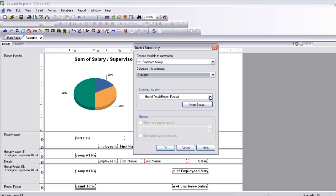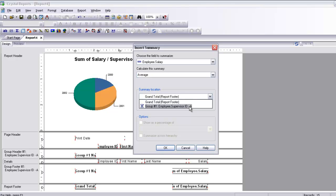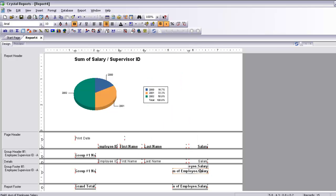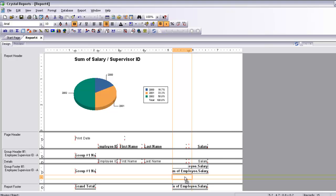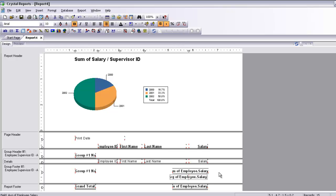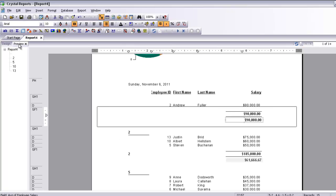I don't want a grand total at the report level — what I want is to be averaged by supervisor ID. I click OK and it places the average field into the report. I will resize it to fit correctly. As you can see in the preview, it has also computed the average — so the average function is working.